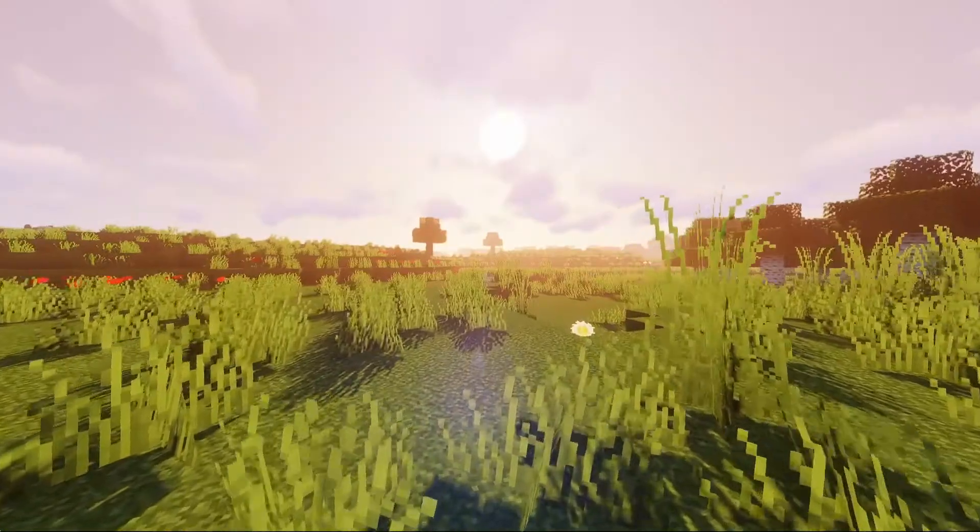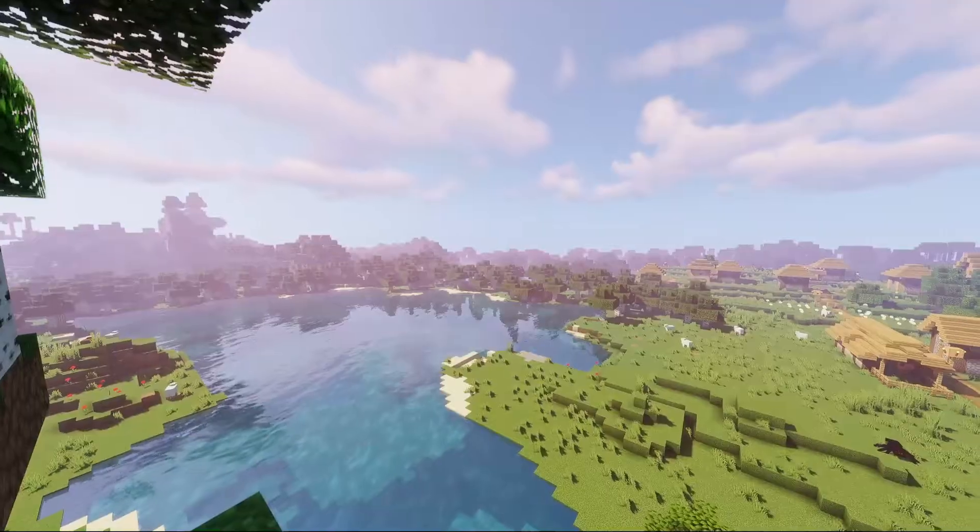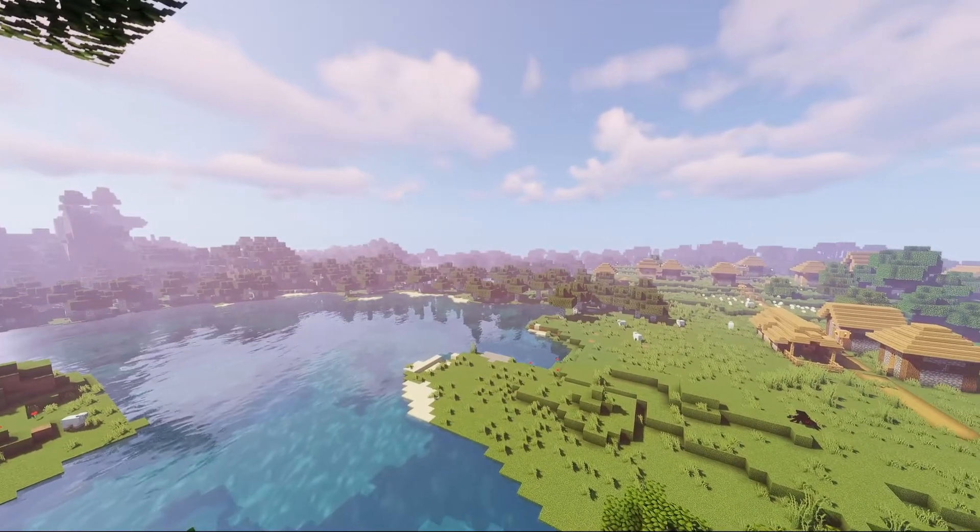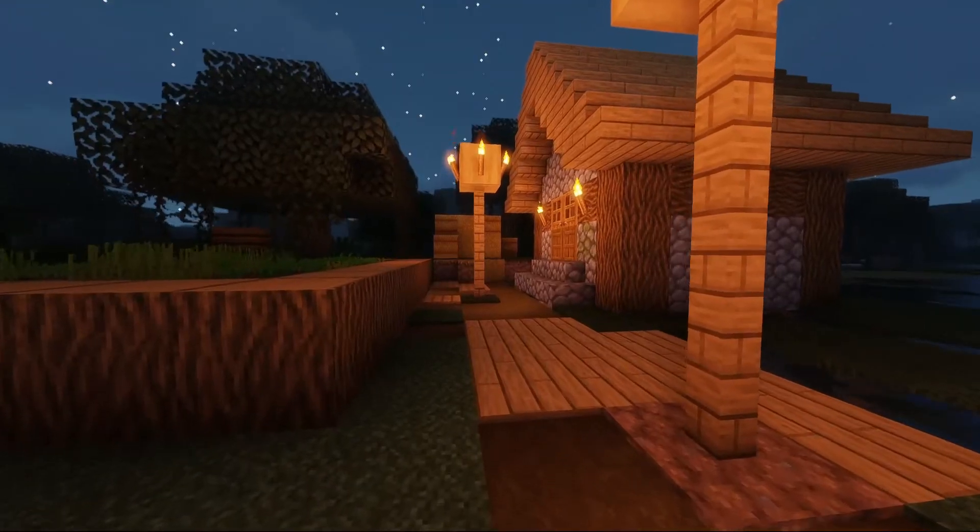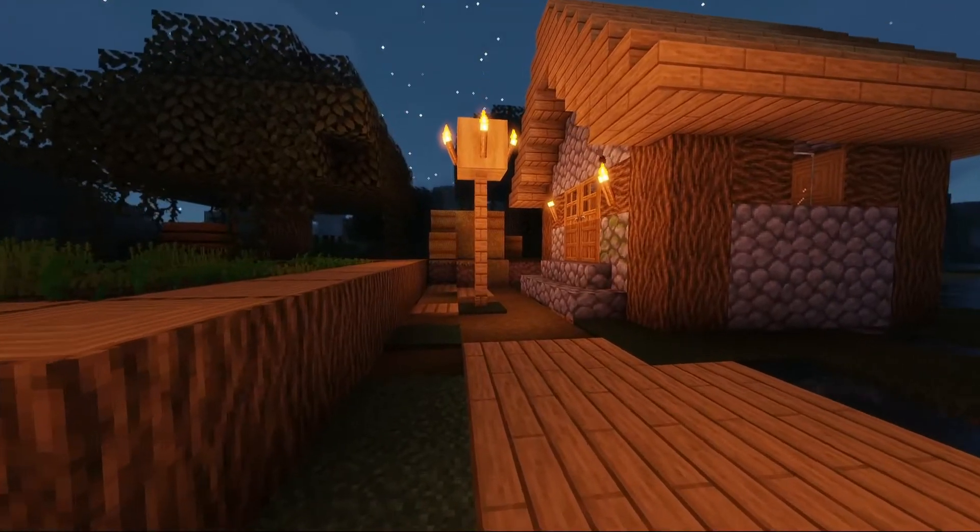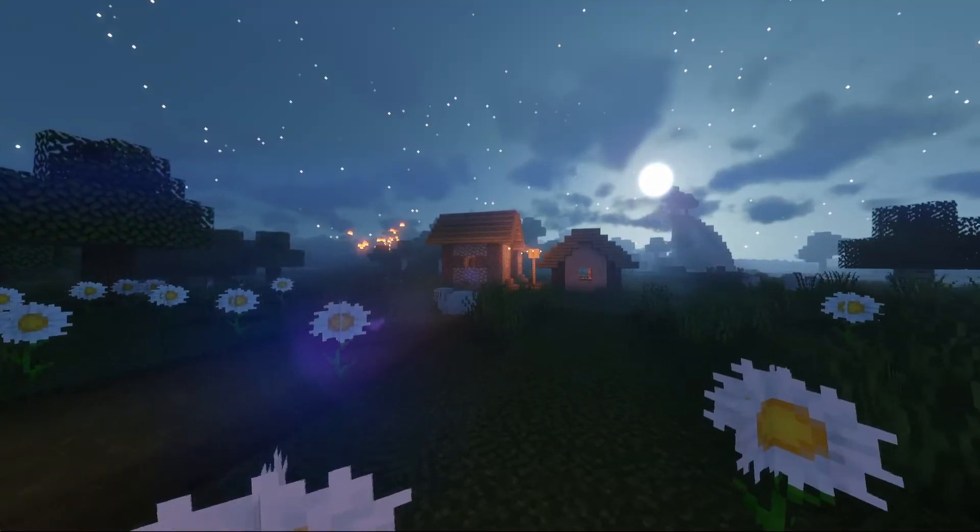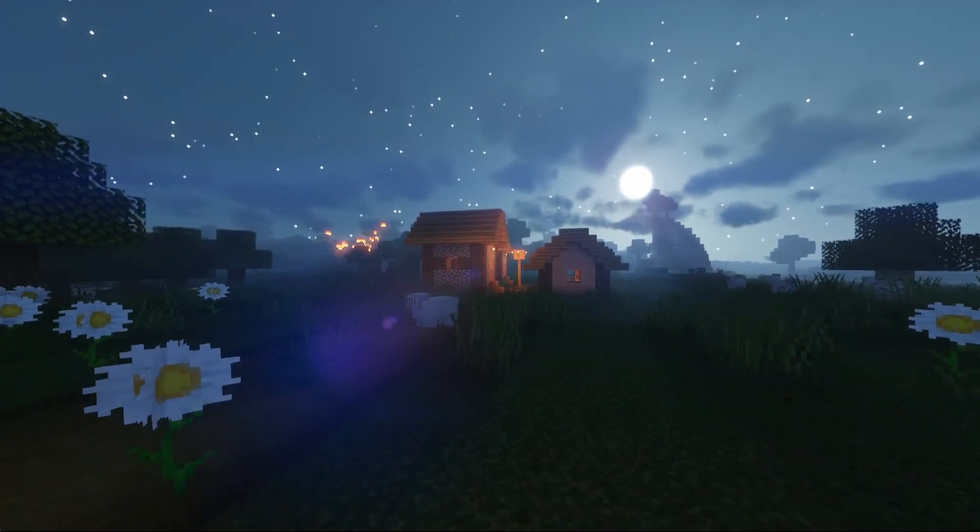What's going on guys? Do you want your Minecraft game to look like this? Stick around because I'm going to show you how to install shaders for your Minecraft Java edition.